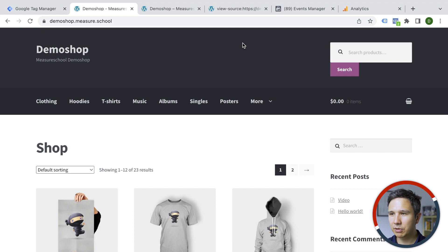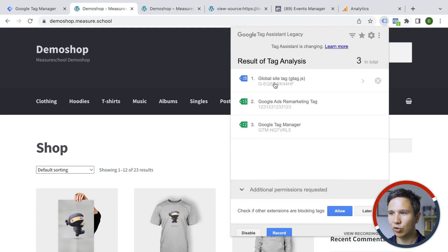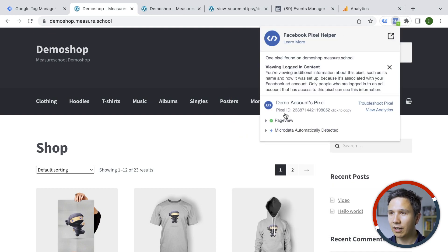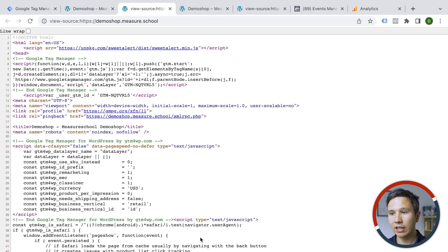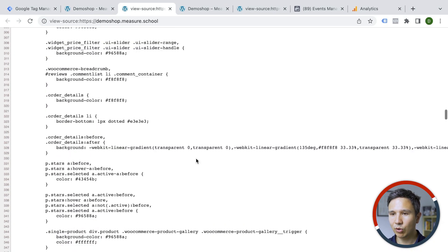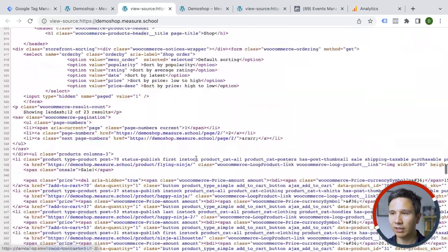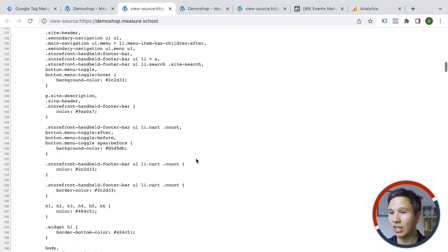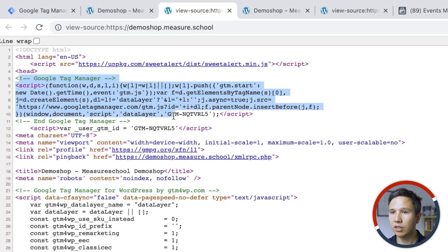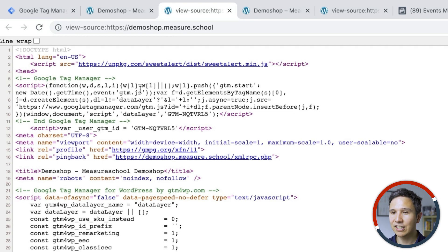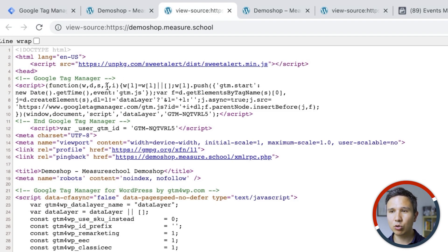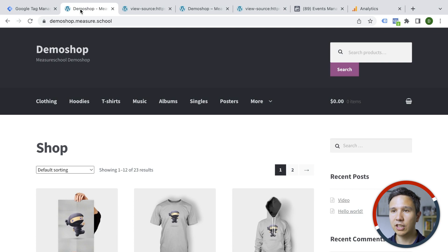Now let's take a look at this other website where we also have some tracking codes installed. The global site tag is installed here, remarketing for Google Ads, and we have Google Tag Manager installed. We also have the Facebook Pixel — exactly the same — and we have a page view sending over. If we check view page source here, scrolling down, we don't find any of our classic codes. The only code we can find here is Google Tag Manager — just a snippet of code you install on your website, and henceforth all of your tracking can be deployed through Google Tag Manager without any further code changes.